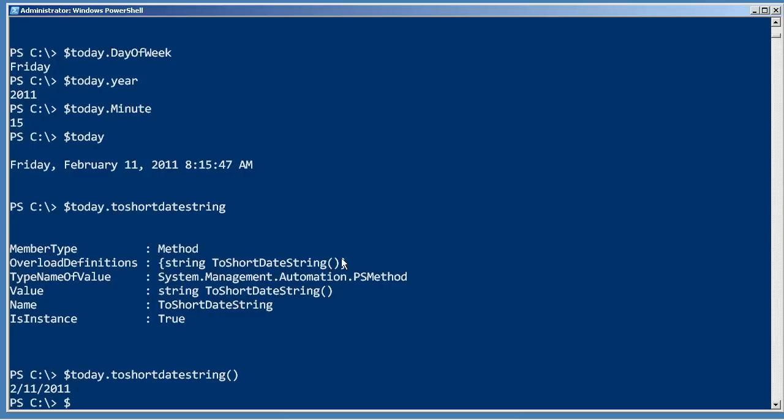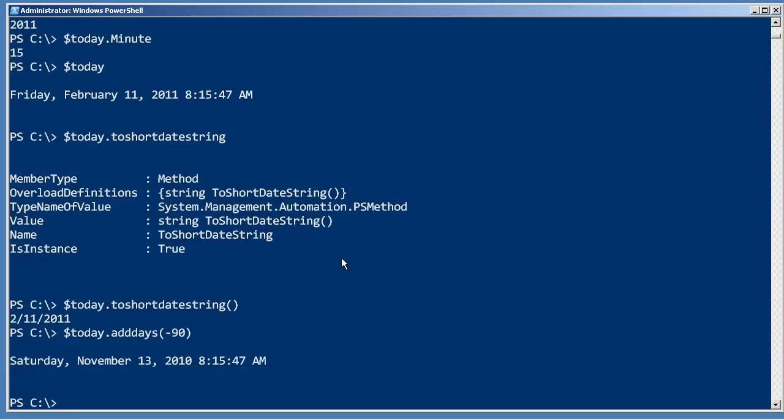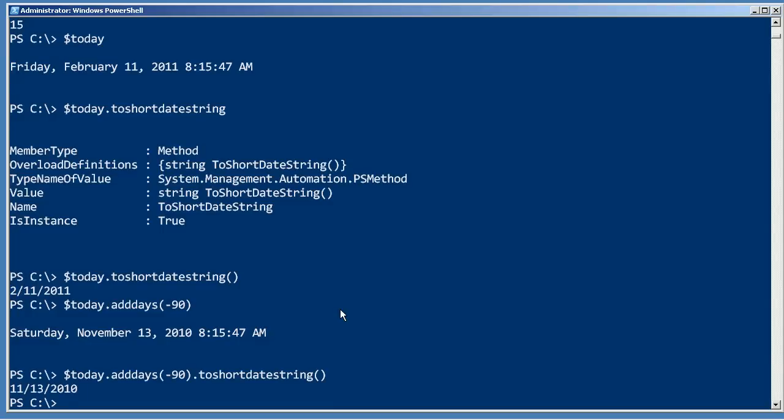Today.AddDays(-90) gives you the date for 90 days ago. Because that returns another DateTime, I can follow it with another period and say take that to a short date string for me. You can just line those methods up so long as you're still working with a DateTime.